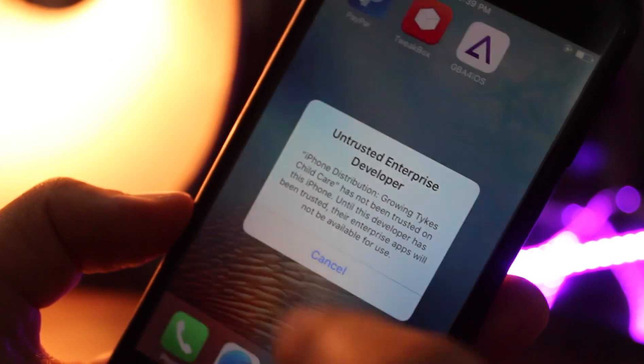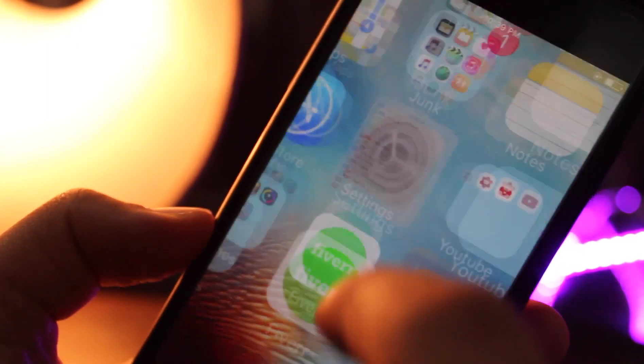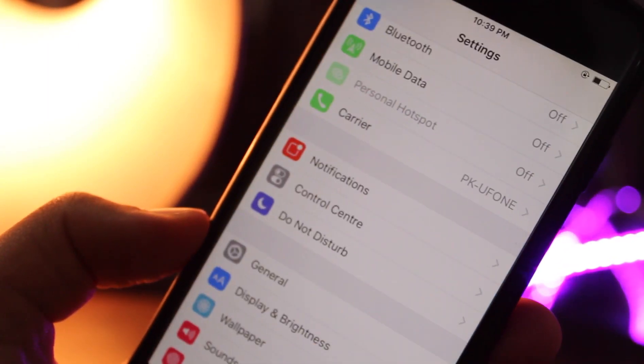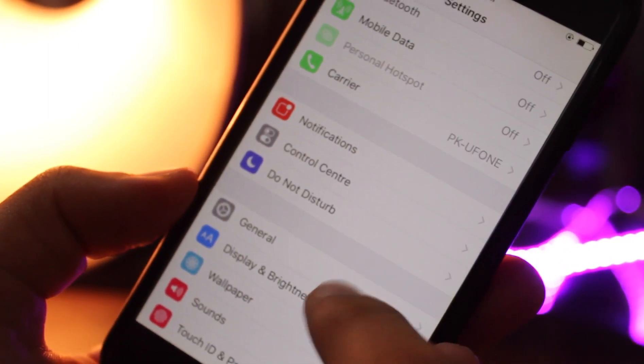To fix it go to Settings, General, and Profiles and Device Management. Find the latest profile and hit trust.